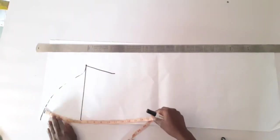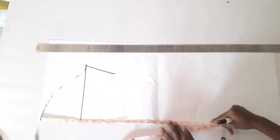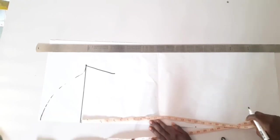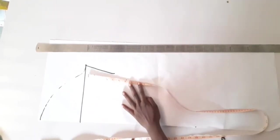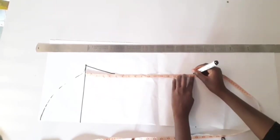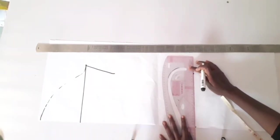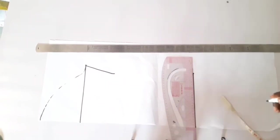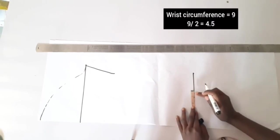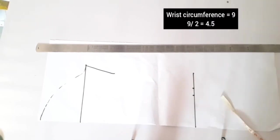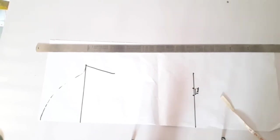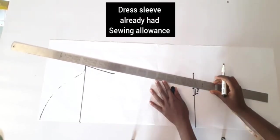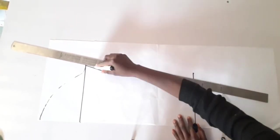My desired sleeve length is 23 inches, so I'll be marking that point from the top of my sleeve. I'll also be using my bicep line as a guideline to be able to get a straight line from my sleeve hem. For my wrist I'll be dividing my wrist circumference of 9 inches by 2 to get 4.5, and then I'll add 1 inch sewing allowance before connecting that point to my bicep line to get my sleeve seam.